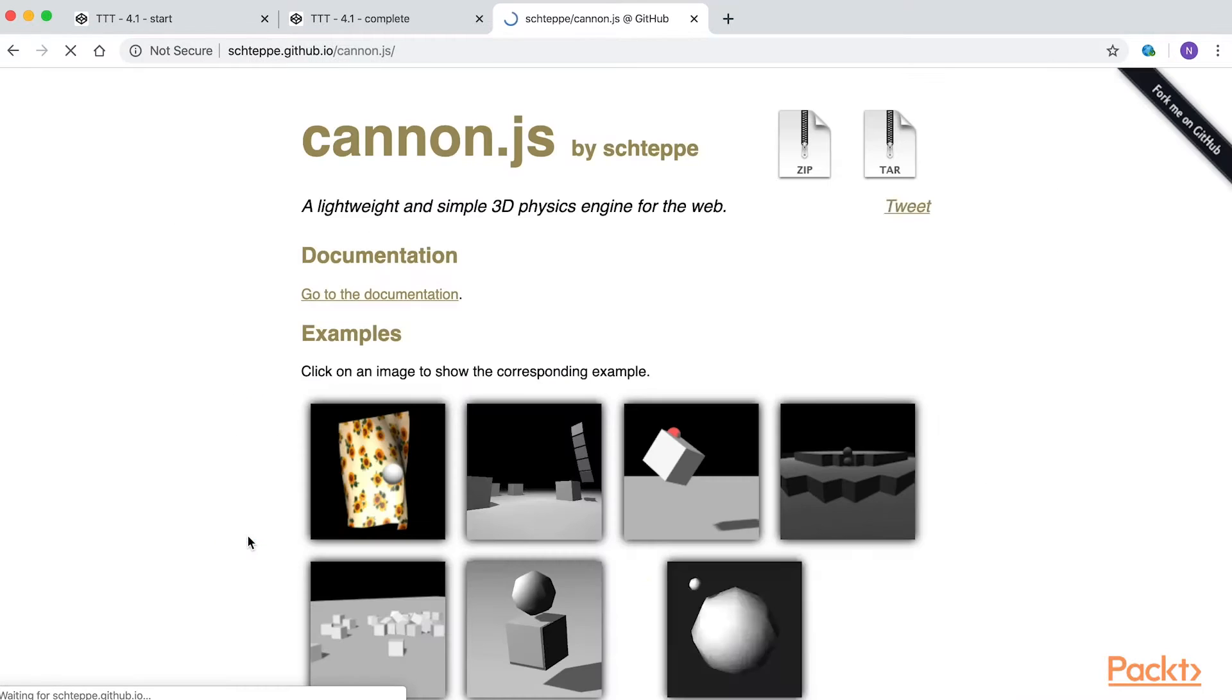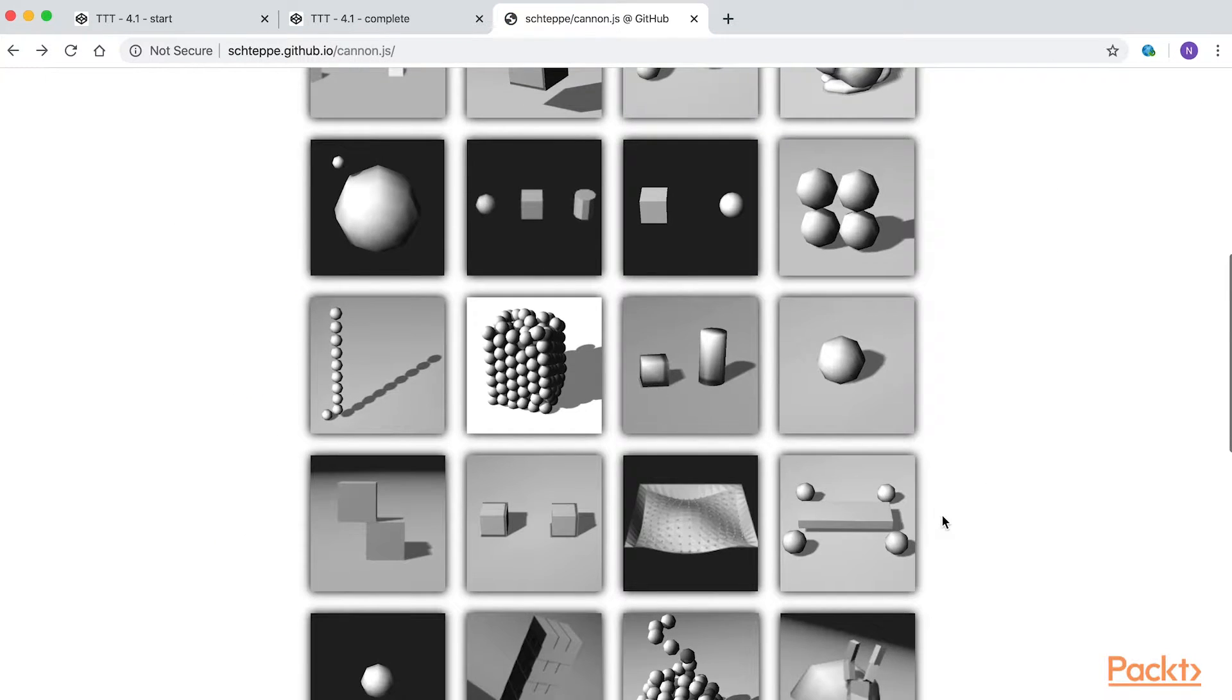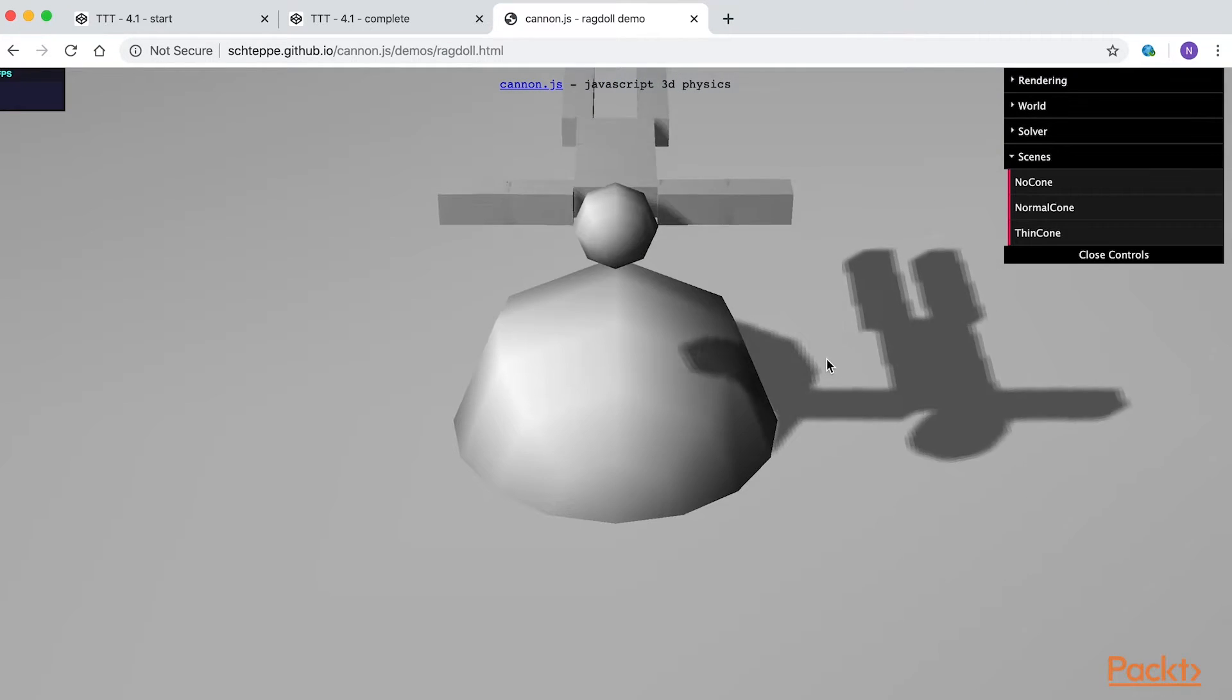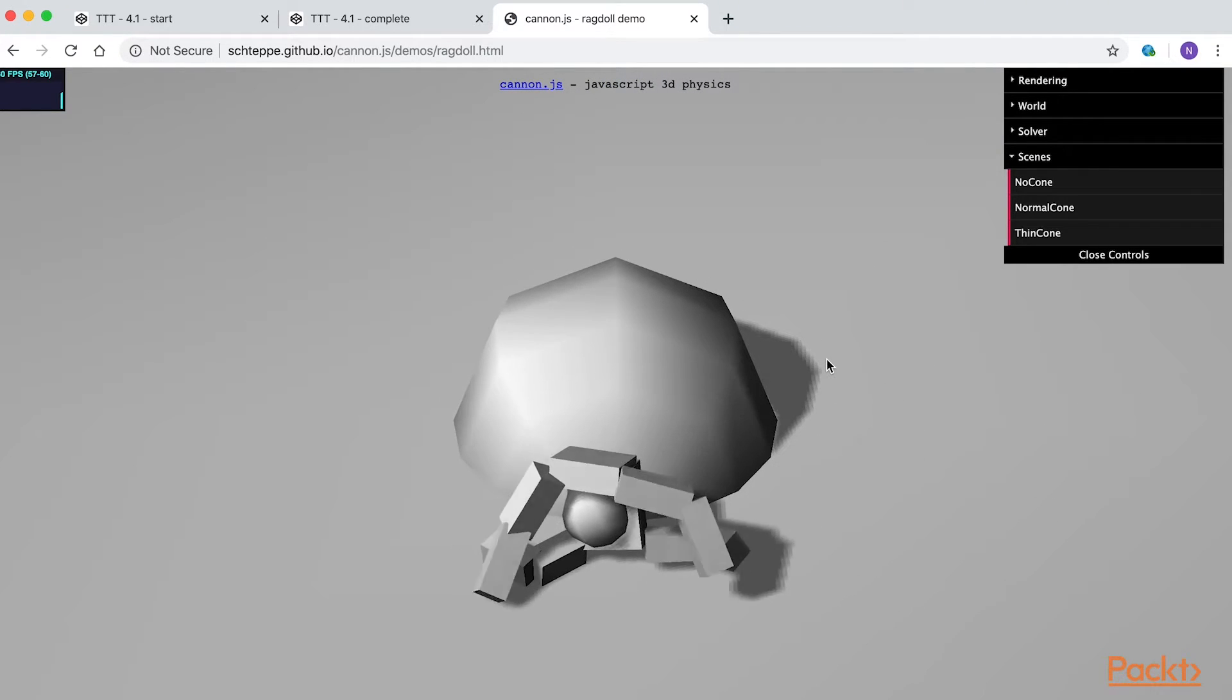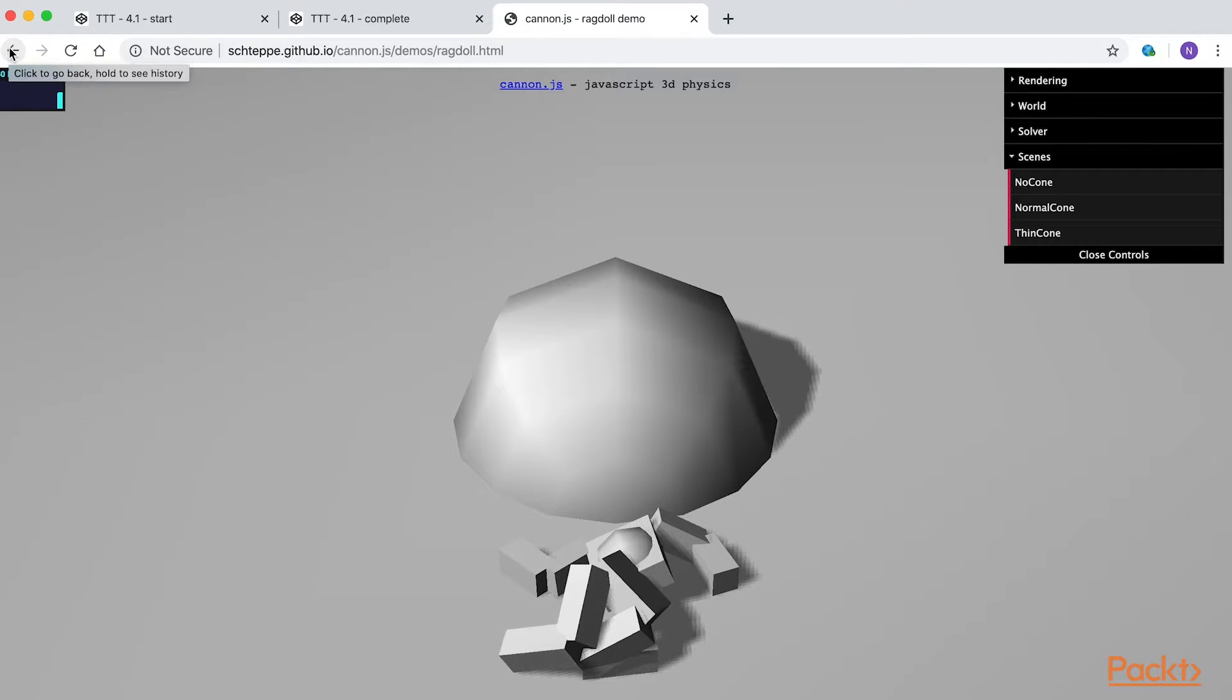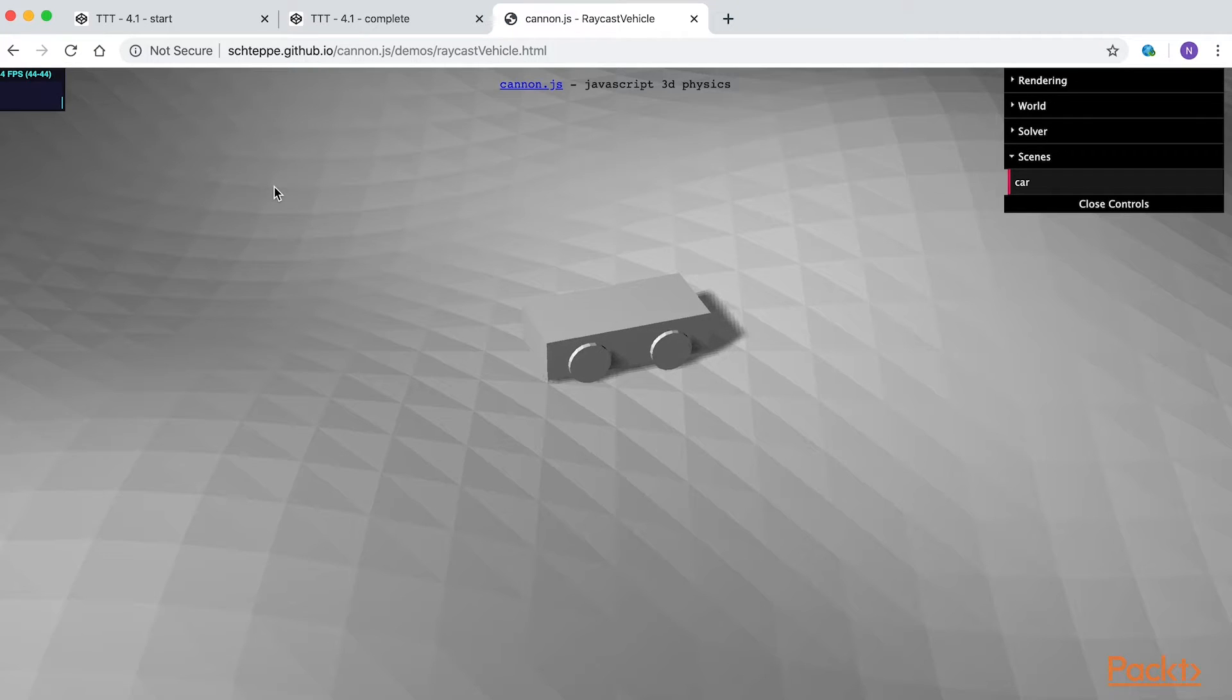The pile example drops a new sphere many times a second. The ragdoll example shows how you can have constraints. The individual pieces are connected together.